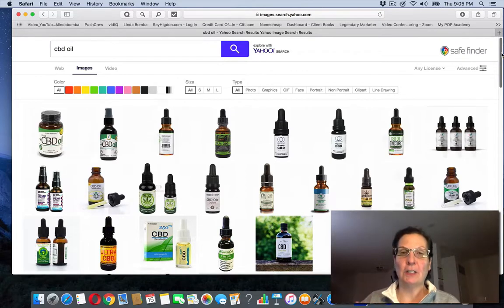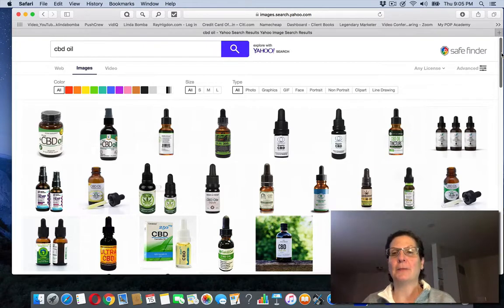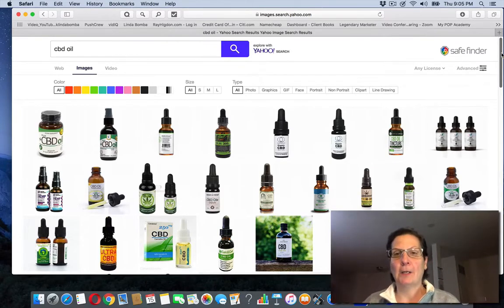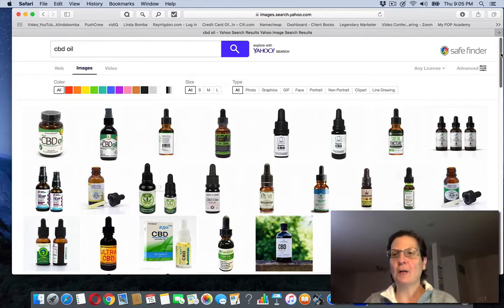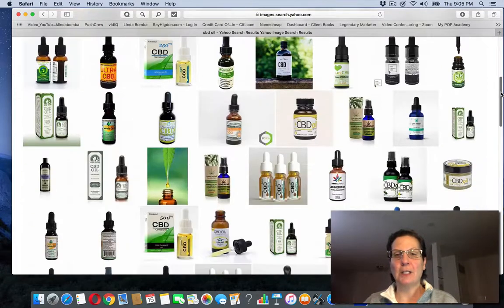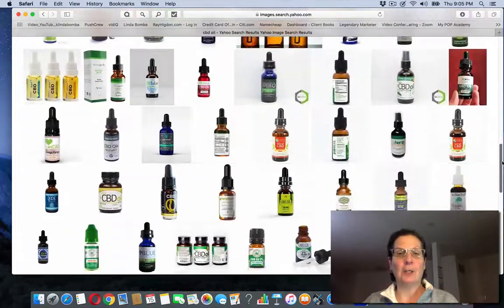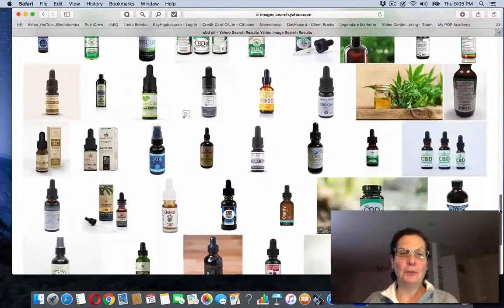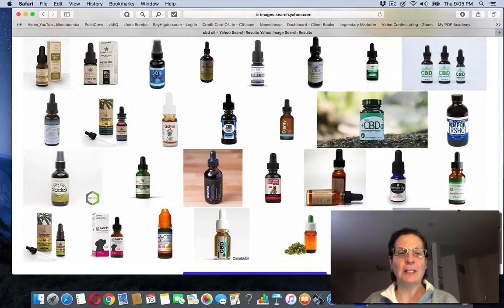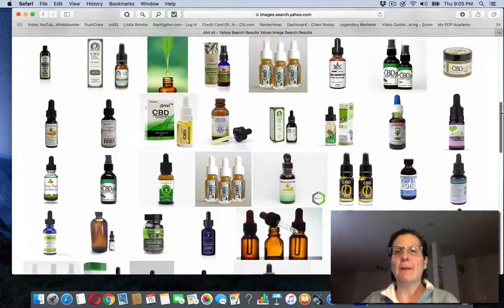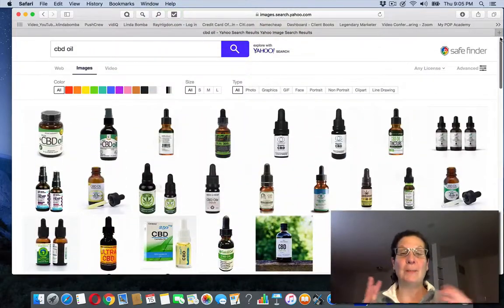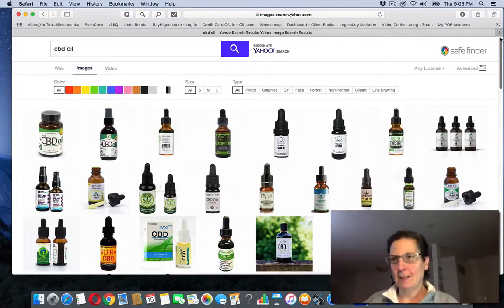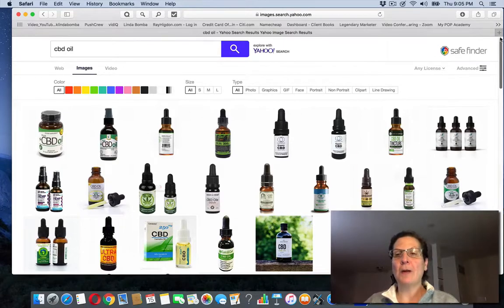It's expected, this industry is expected to grow by like 700% over the next years. And you may have heard about this. You can see there's all different kinds of brands here out there. You can go to a health food store and get it. You can get a lot of different places. People want to know which is the best CBD oil and all that. So if you're not aware that this is a really big industry,